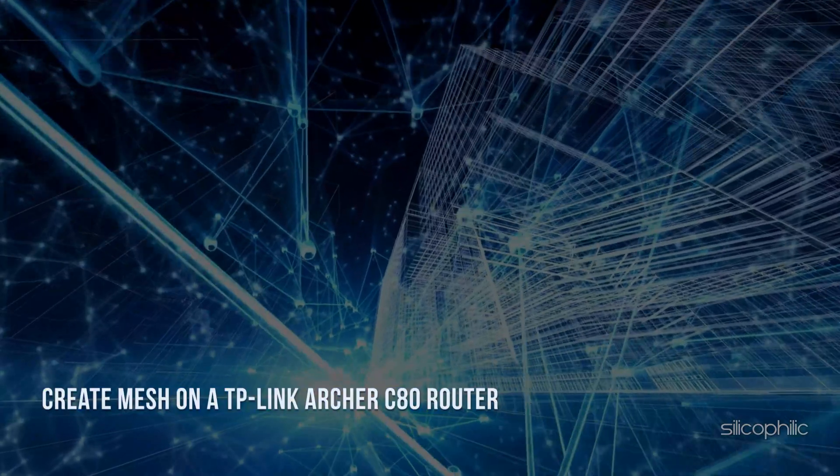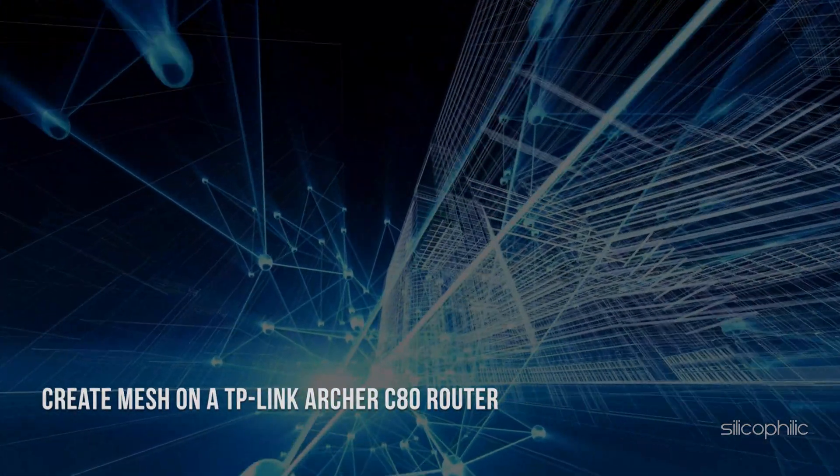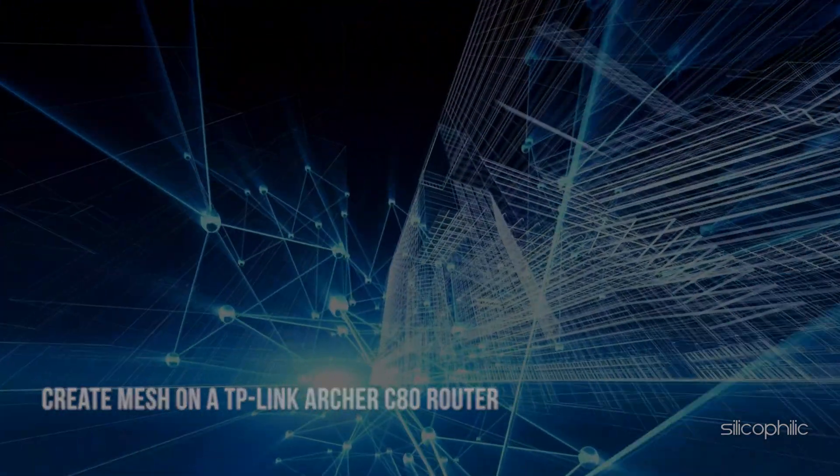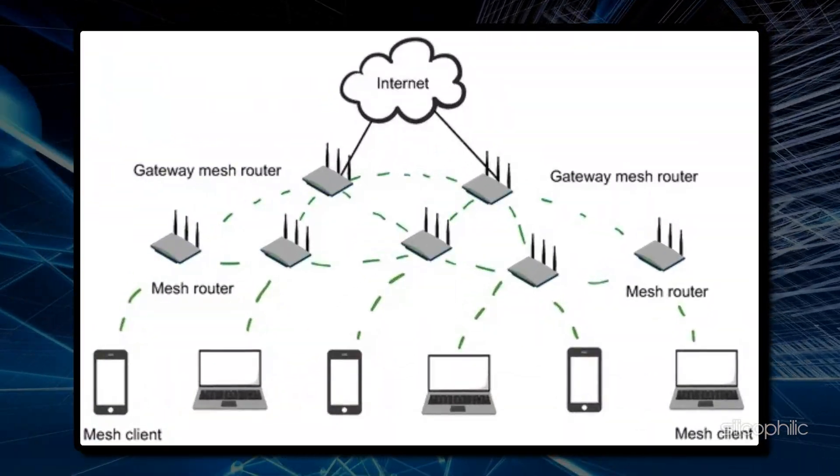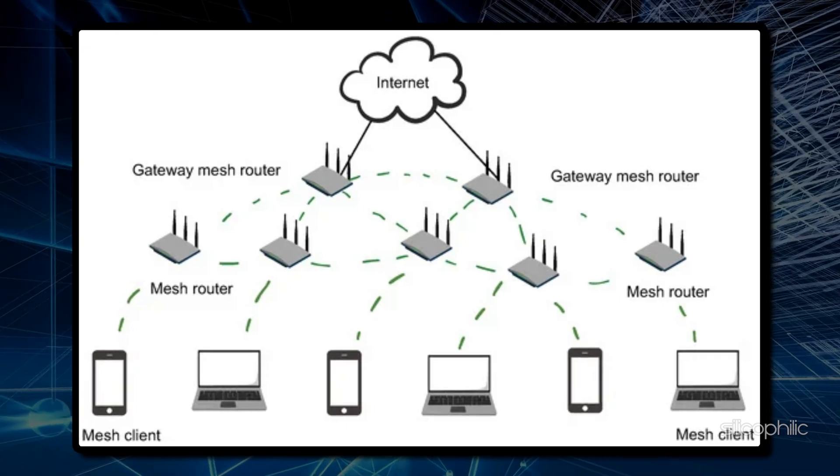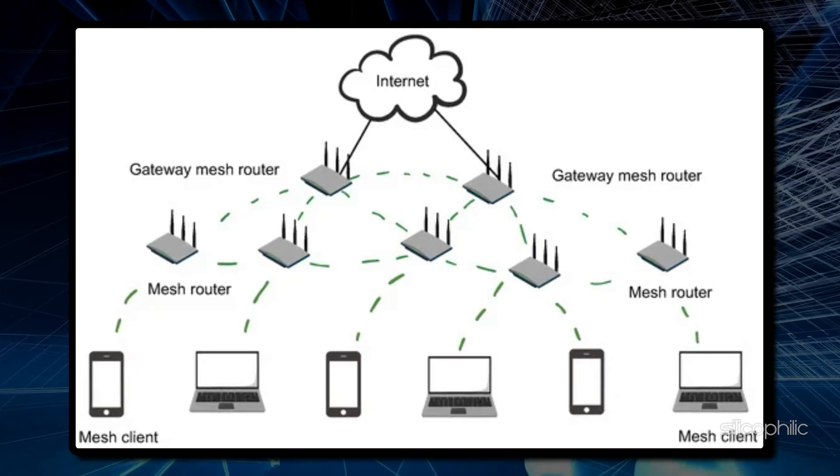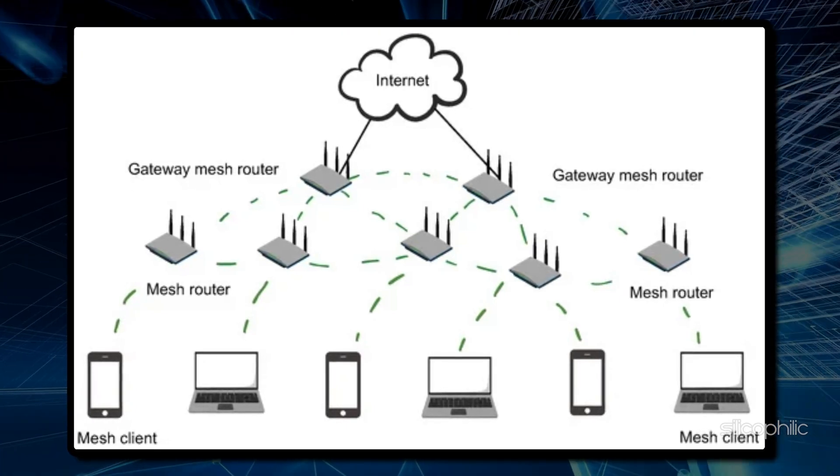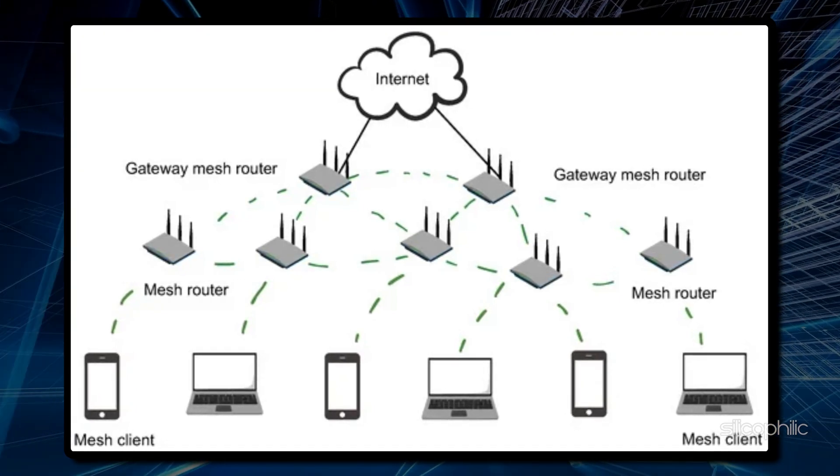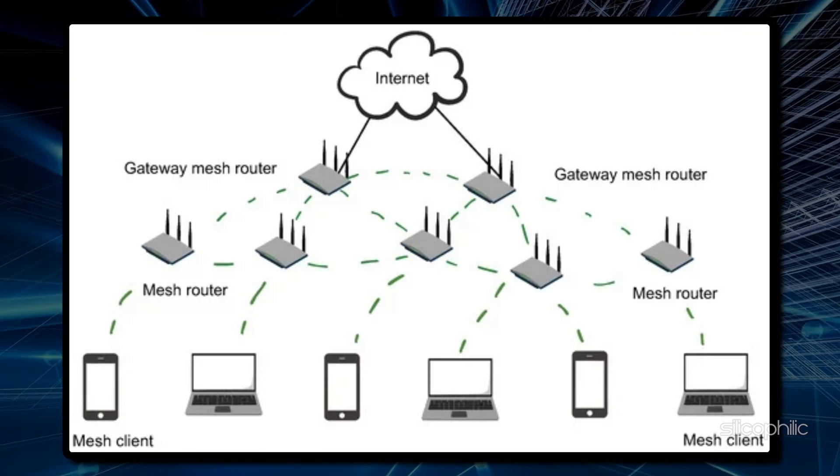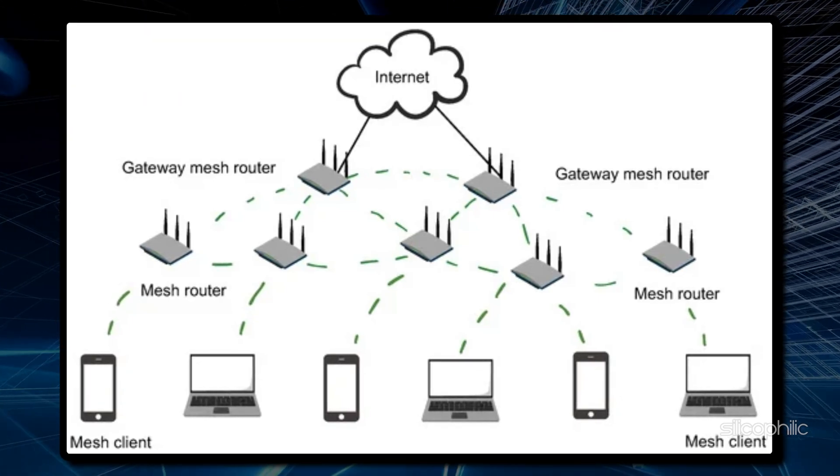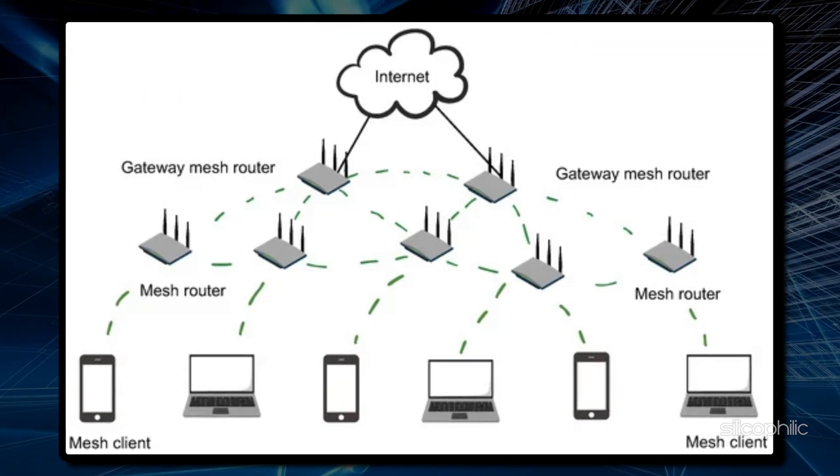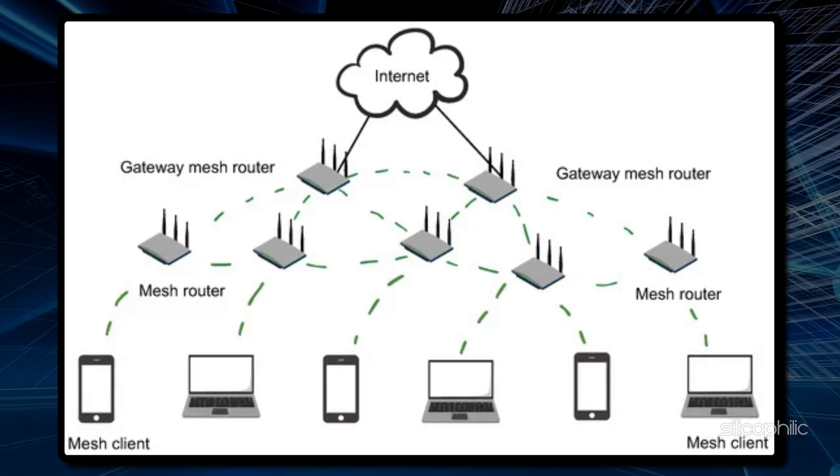Creating a mesh on a router means setting up a network where multiple devices called nodes act as interconnected access points, effectively extending the range of your Wi-Fi network by allowing data to be passed between these nodes.